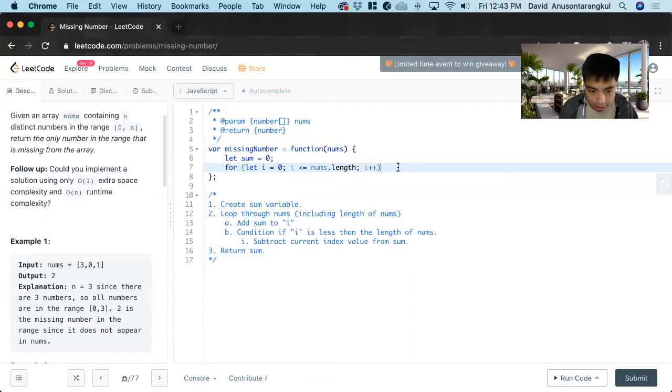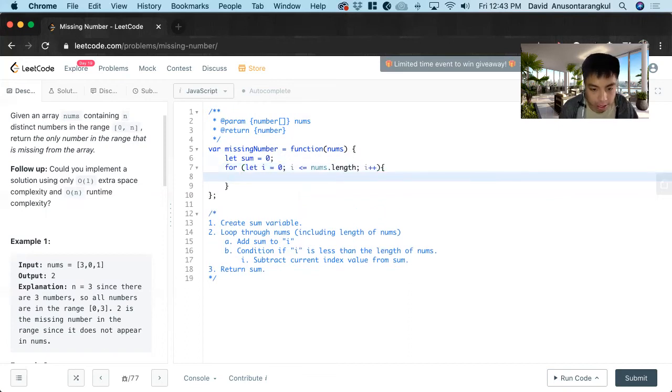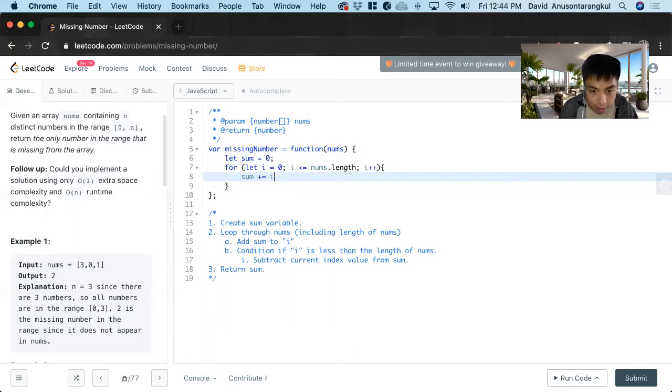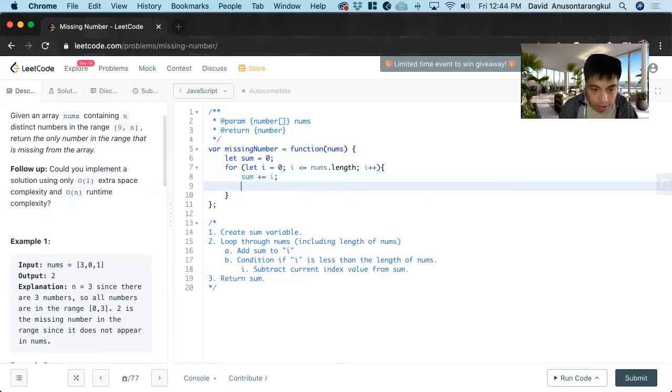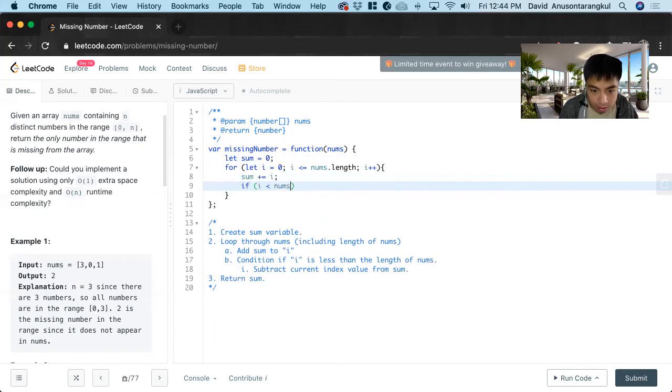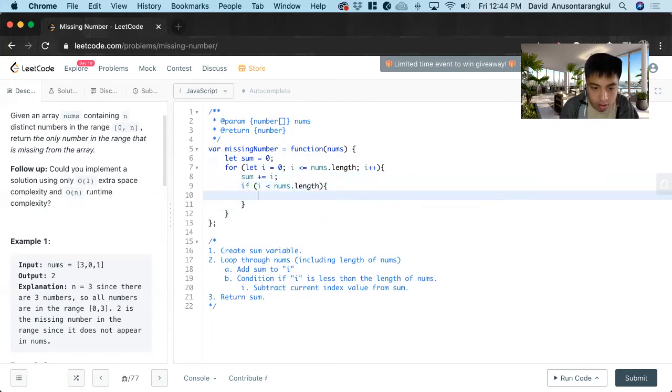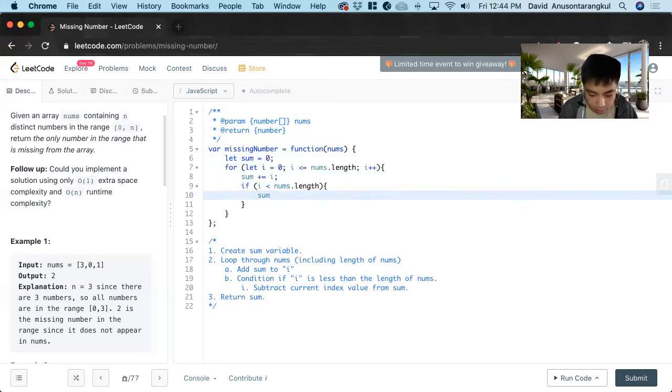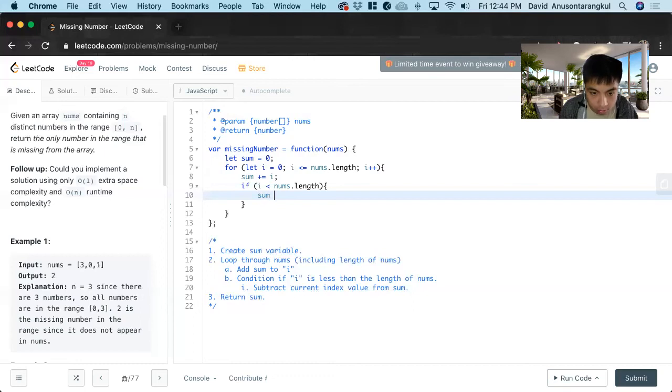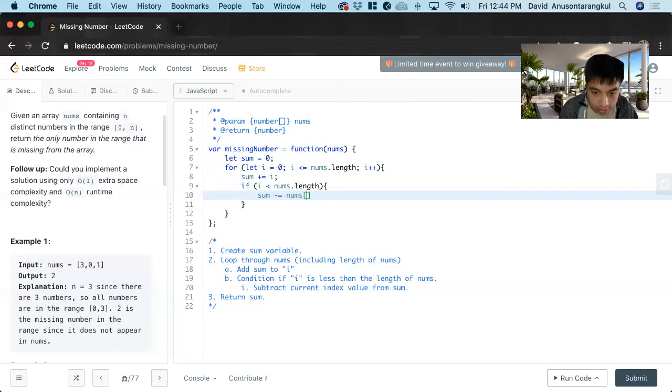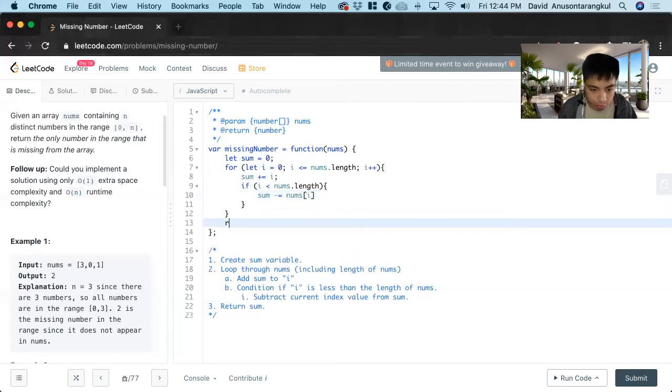And inside of this, we add sum, sum plus equal to i. And then we create the condition, if i is less than nums dot length, sum minus equal nums index of i. And then we return sum.